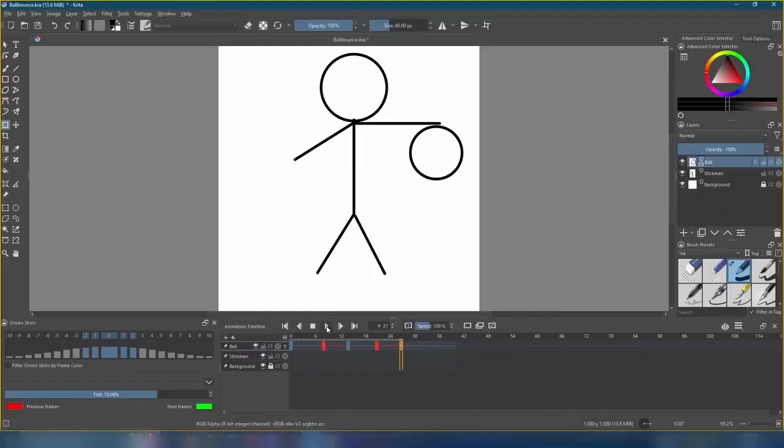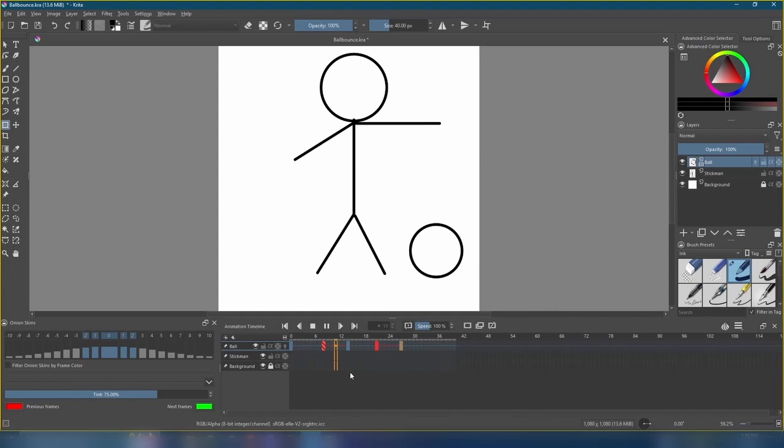Let's copy and paste a red frame on frame 21, and a blue frame on frame 27. Once we do that, hit play. We've got a nice dribble animation, but we have to make the stickman's arm move along with the ball too.